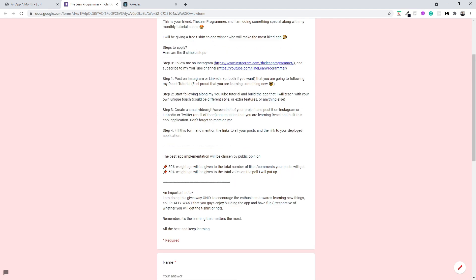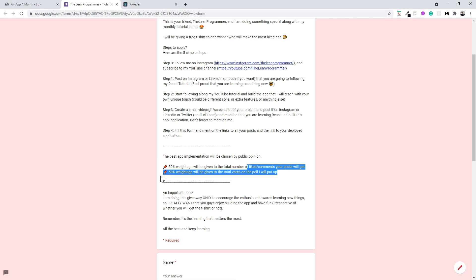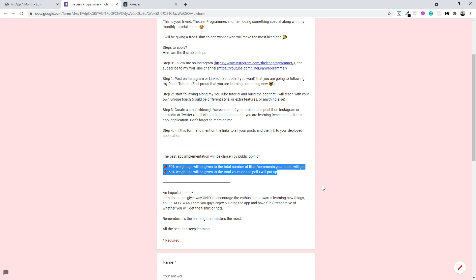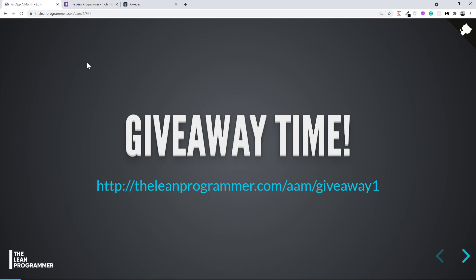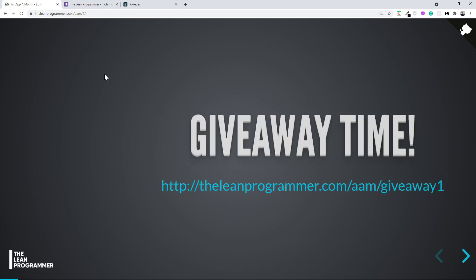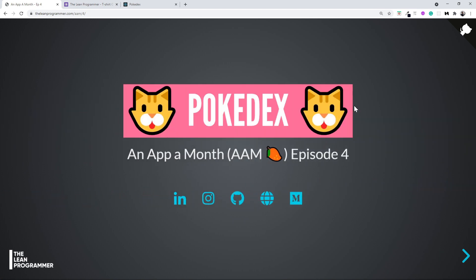Step four is the final step — fill in the form with links to all your posts and your deployed application, so don't forget to deploy it. The winner is chosen based entirely on public opinion: 50% weightage goes to the total number of likes on your posts, and the other 50% goes to votes from the poll I will put up. The t-shirt is very cool — it says 'I am learning React from The Lean Programmer.'